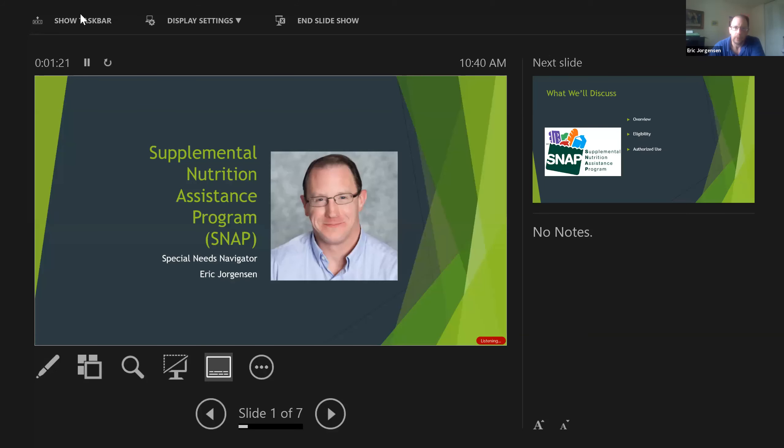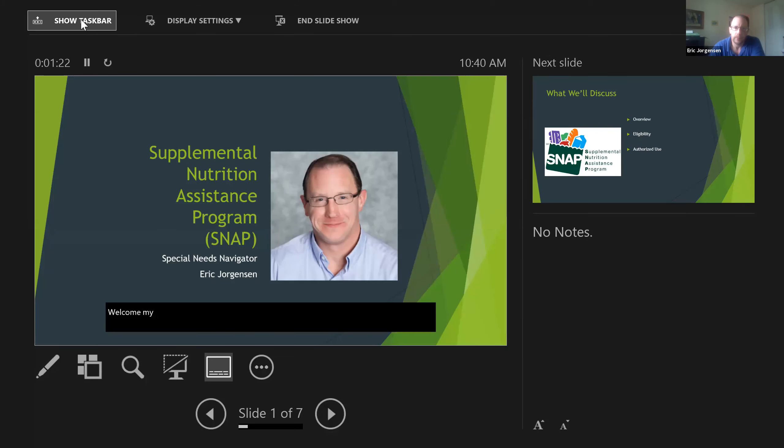Welcome. My name is Eric Jorgensen. For those of you that are not familiar, I am the founder of Special Needs Navigator.